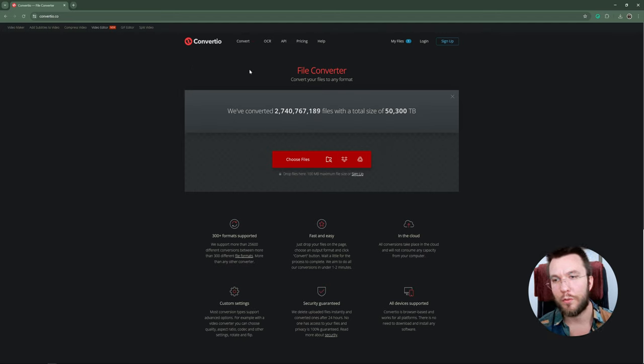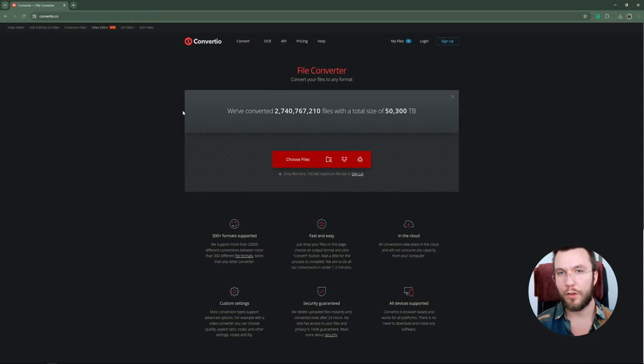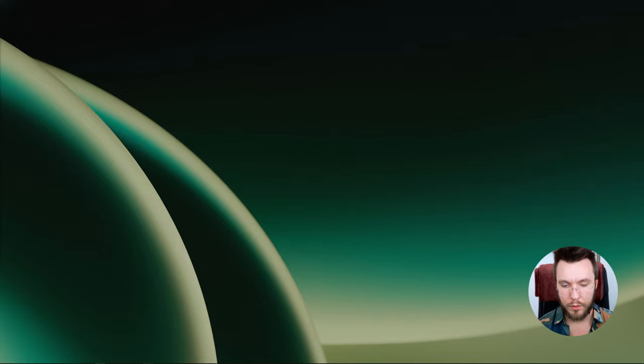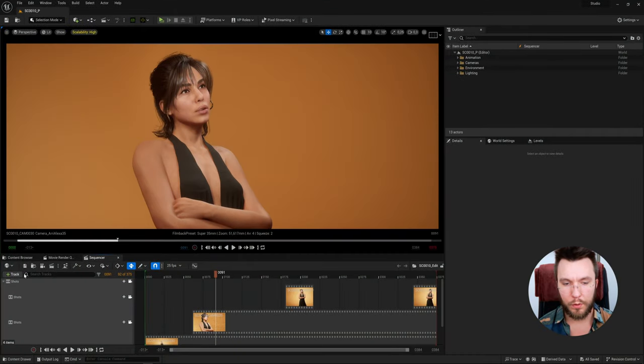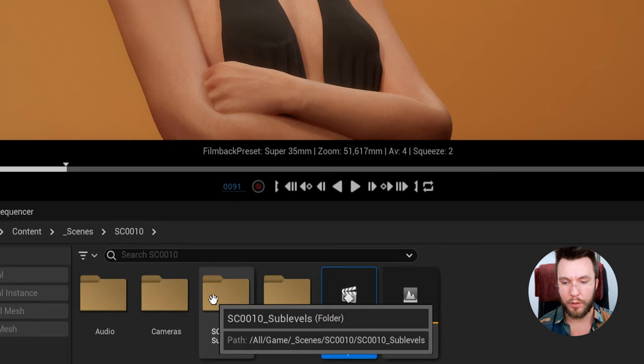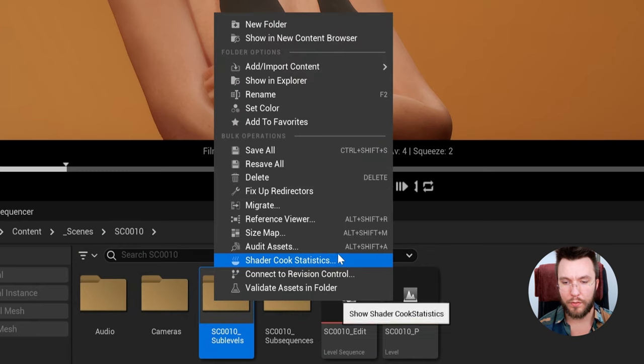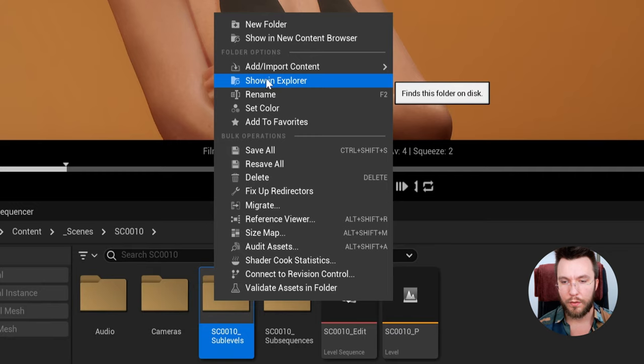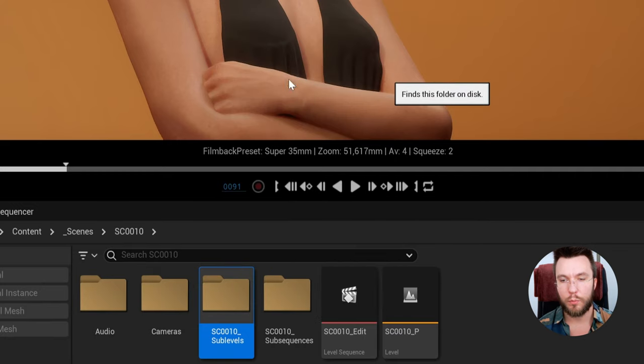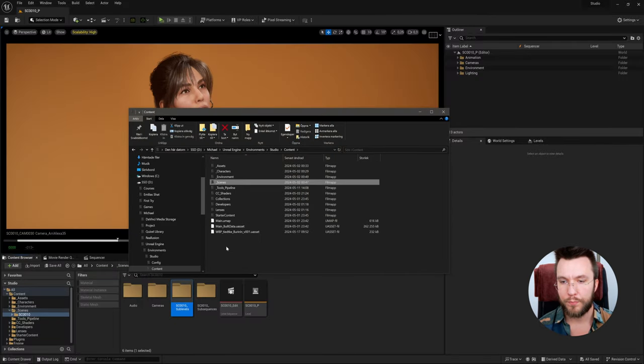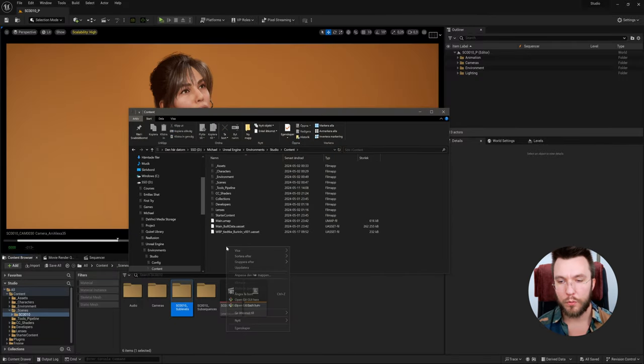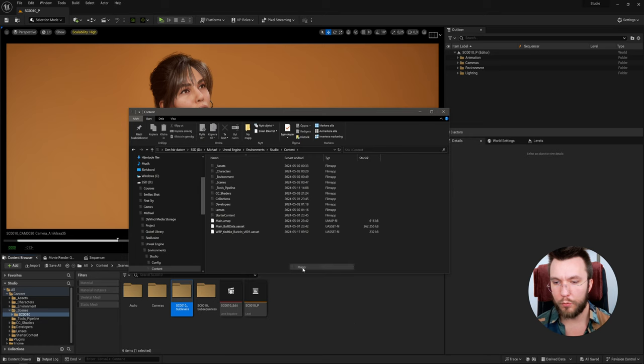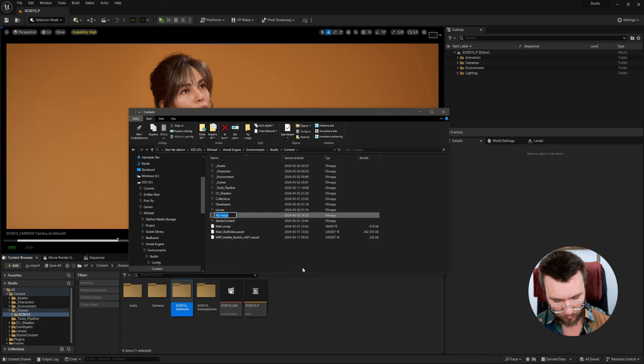Of course next up we need to find our content folder of our project. So the easiest way is probably just to go into the project and then right-click on any asset in the asset browser and then Show in Explorer. Here we're going to right-click and create a new folder called Splash.